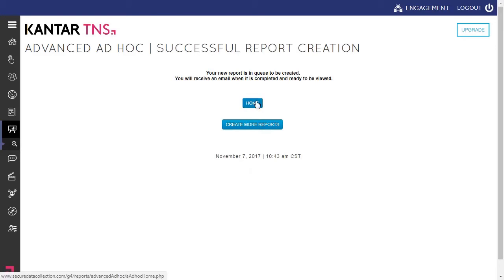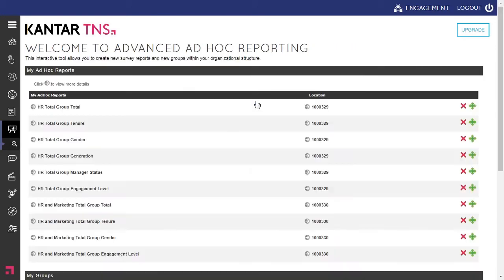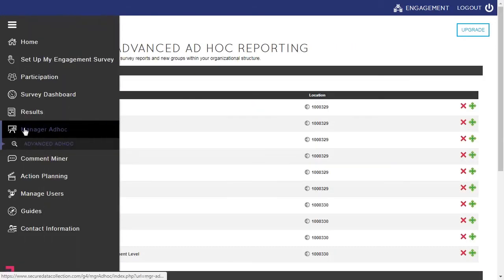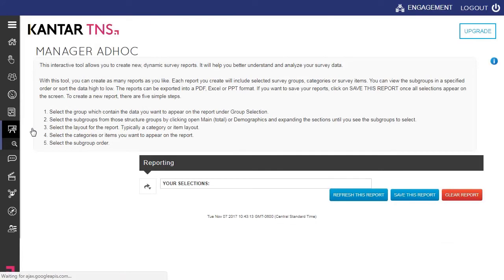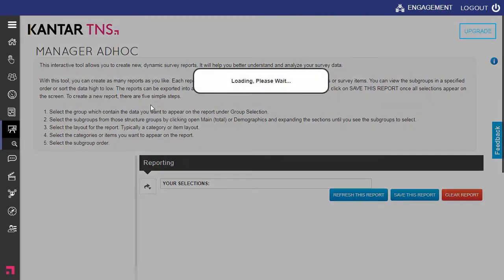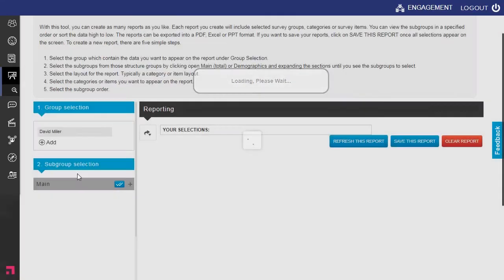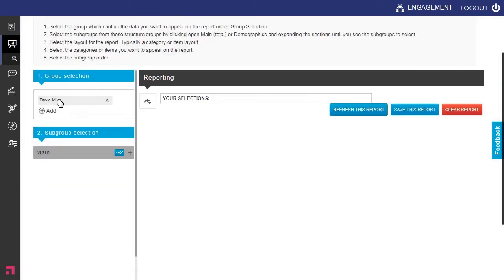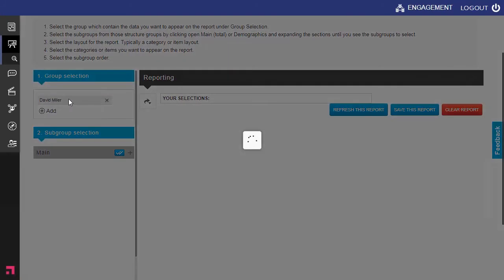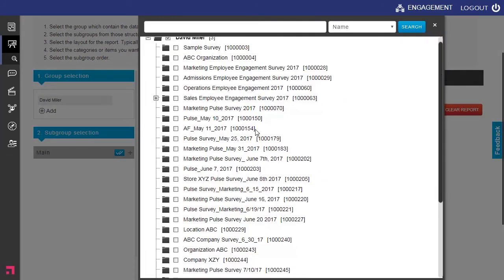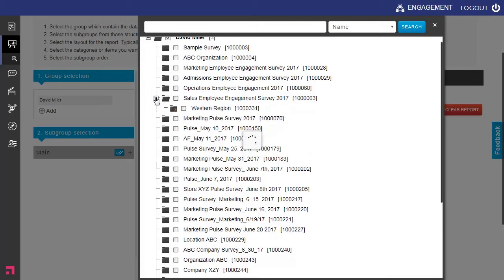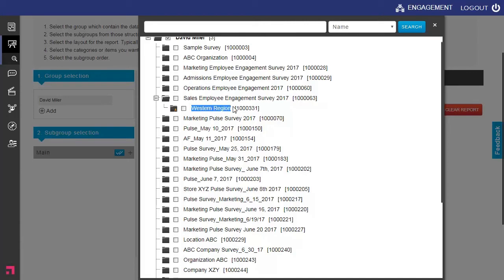As we enter back into Manager Ad Hoc Reporting Tool, as we have the ability to select a specific group on the organizational structure, as I scroll down to our sales group, underneath that plus sign, you can see now holds our Western region that newly created group.